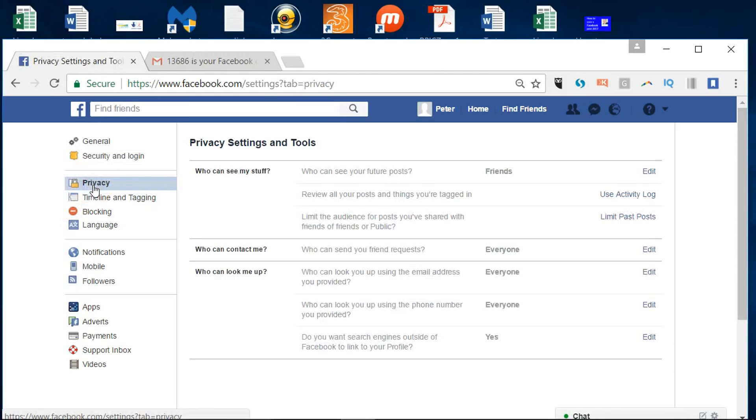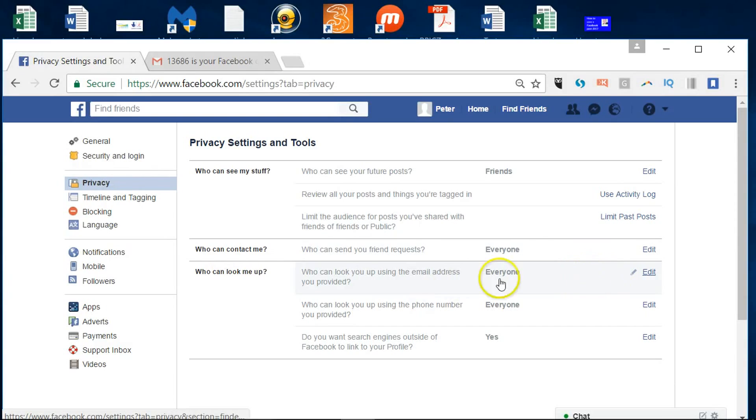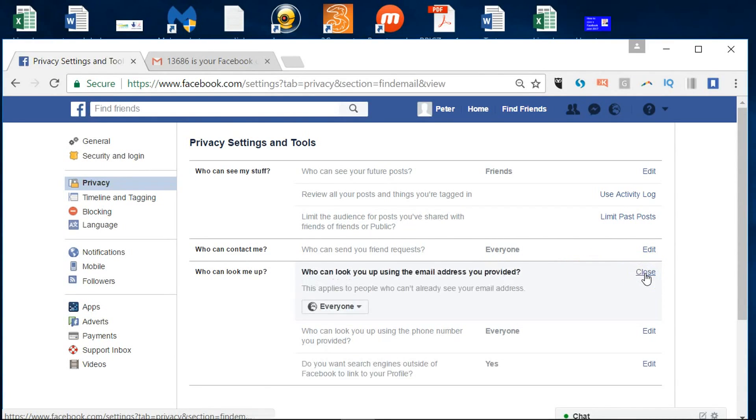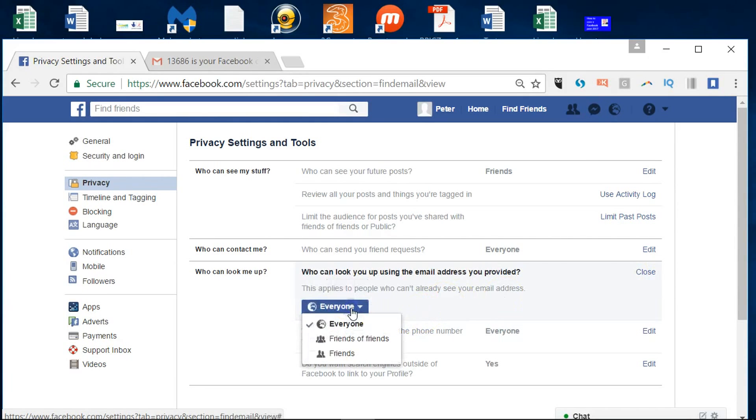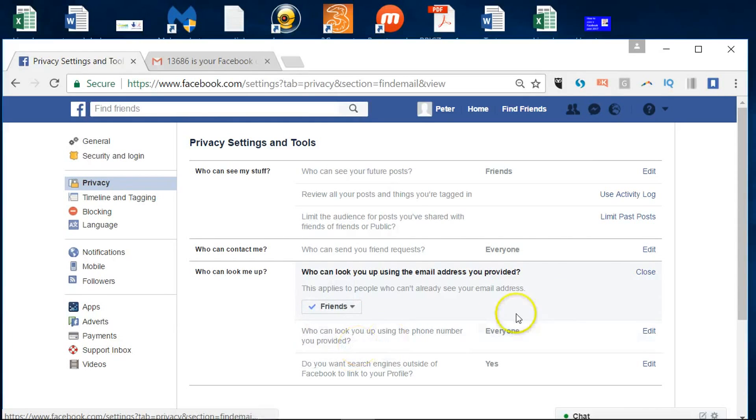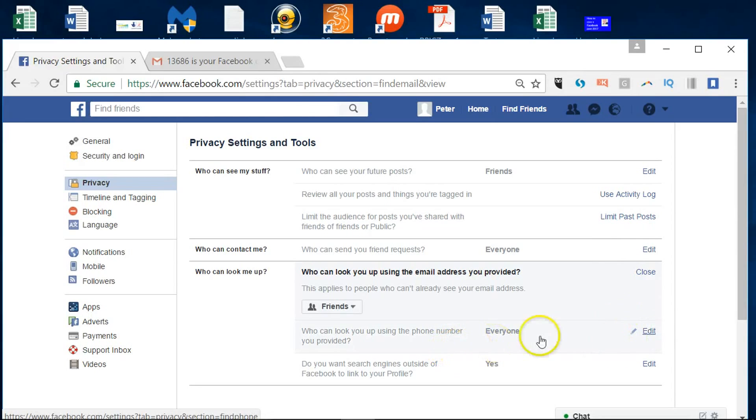But here under privacy, who can see your stuff, you've got things like who can look me up by the email address. It's everyone at the moment, but you can change that to being only your friends that you connect with. And if you haven't connected with any friends, it's not a problem. Same with a phone number, you could limit that.